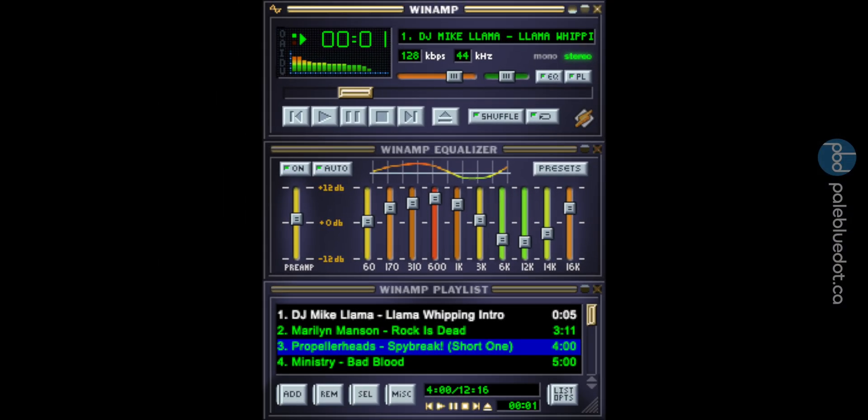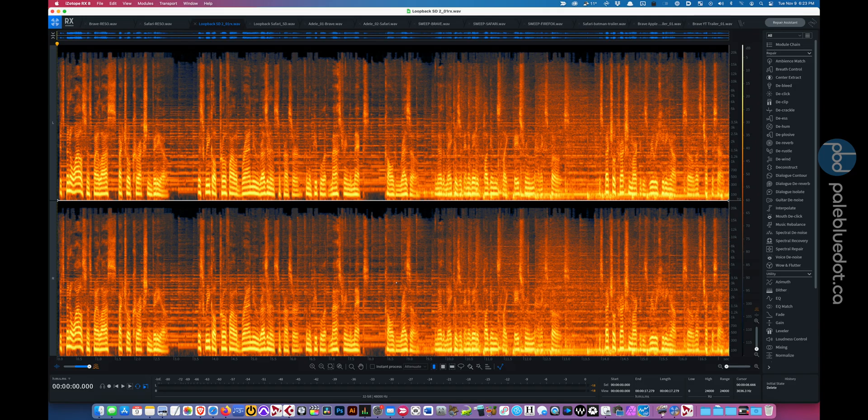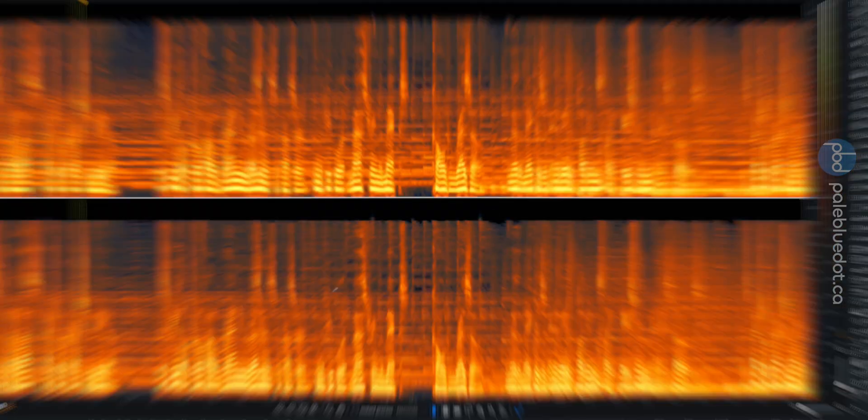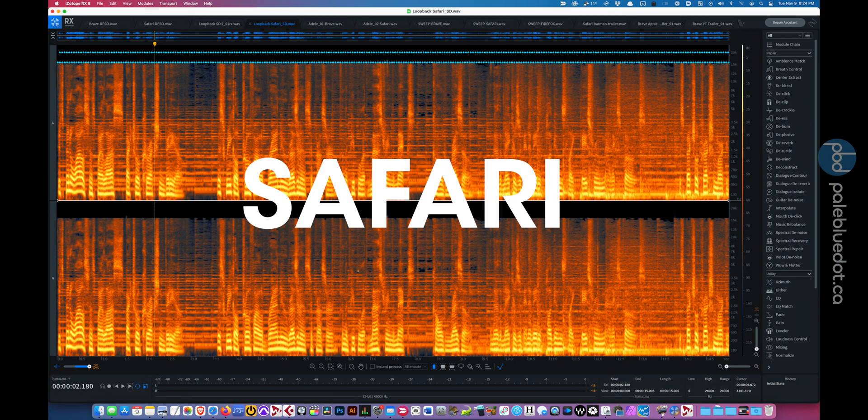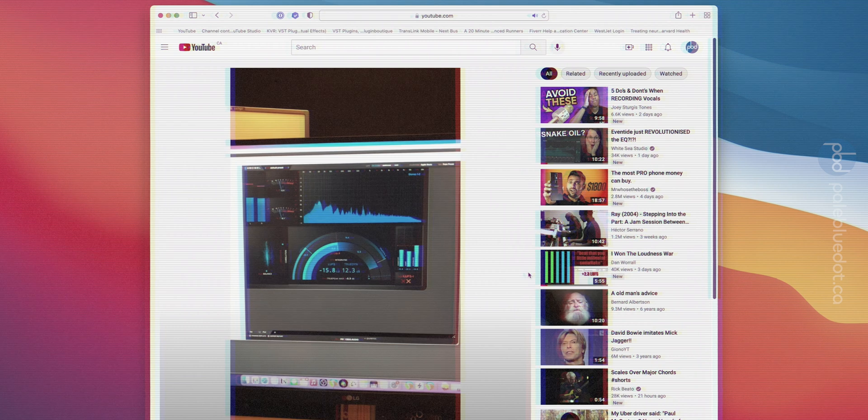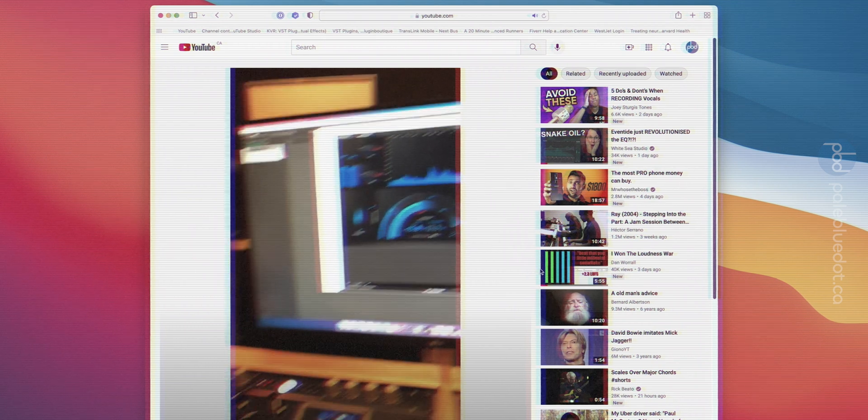We left 128kbps MP3s behind in the dust decades ago, because we all agreed they sounded like crap. And now Safari is dragging us back to 1997. Plus, it's applying a brick wall filter to a file that already has a brick wall filter applied at 20kHz. So that's potentially changing the audio even further by reprocessing it.